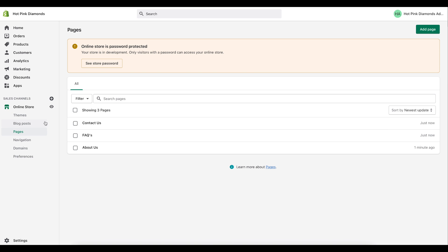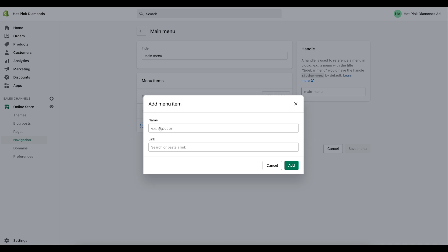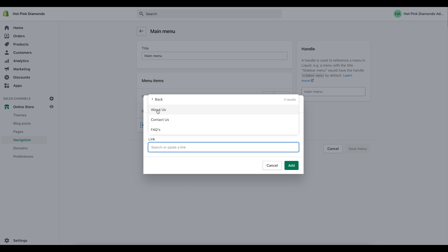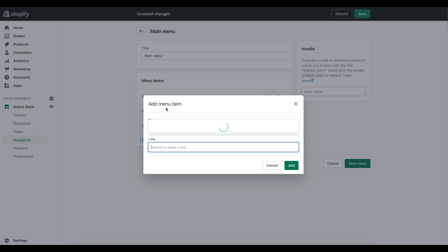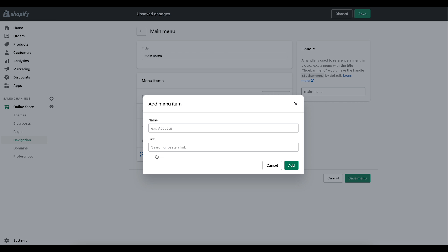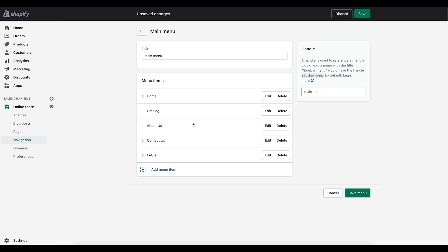Now I have the Contact Us, About Us, and FAQs pages done. We need to get them into the main menu of the store, so go to Navigation. In the main menu, click Add a menu item, click on Link, and go to Pages — you'll see the three pages we just created. I'll add About Us, then do it again for Contact Us, and again for FAQs.